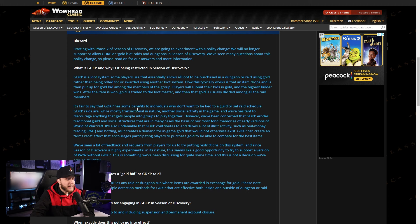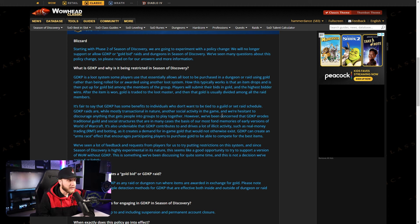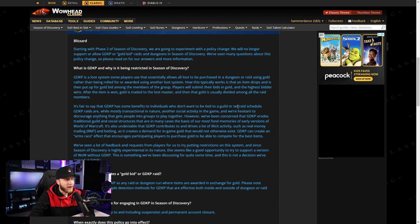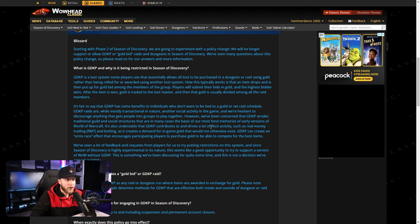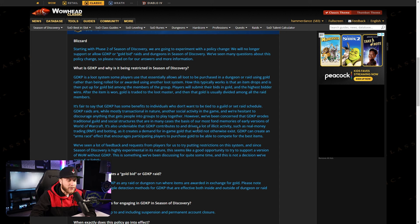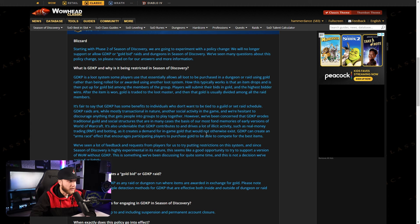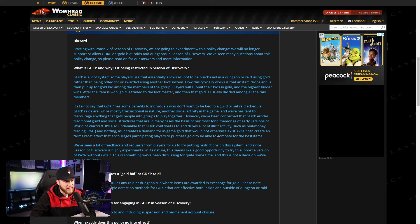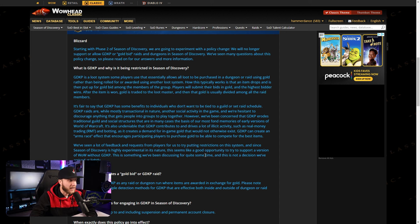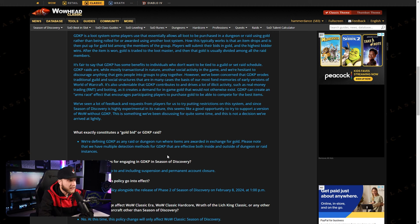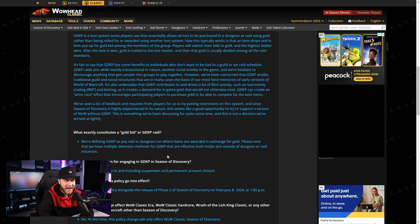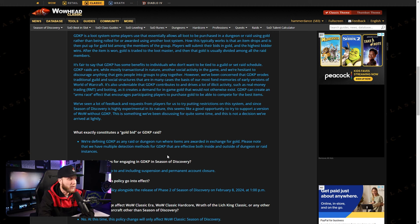So let's continue reading. It's fair to say that GDKP has some benefits to individuals who don't want to be tied to a guild or set raid schedule. GDKP raids are, while mostly transactional in nature, another social activity in the game and we're hesitant to discourage anything that gets people into groups to play together. However, we've been concerned that GDKP erodes traditional guild and social structures that are in many cases the basis of our most fond memories of early versions of World of Warcraft. It's also undeniable that GDKP contributes to and drives a lot of illicit activity, such as real money trading, RMT, and botting, as it creates a demand for in-game gold that would not otherwise exist. GDKP can create an arms race effect that encourages participating players to purchase gold to be able to compete for the best items.